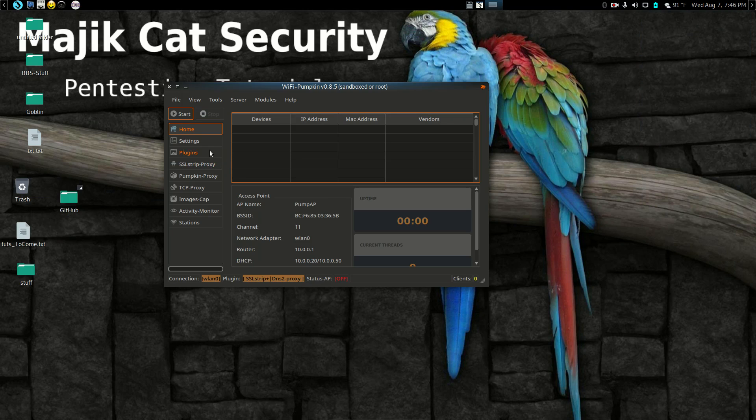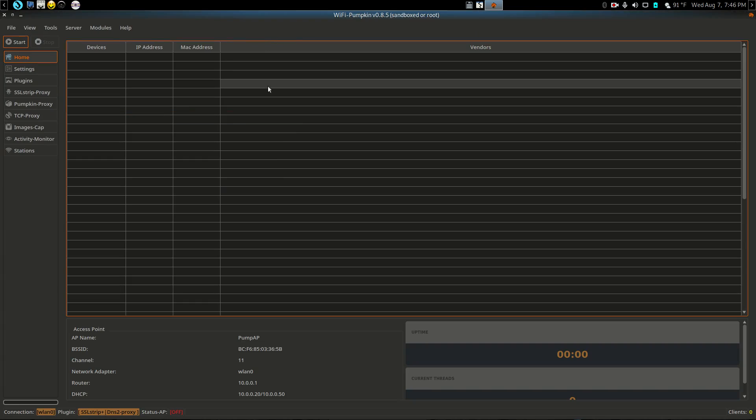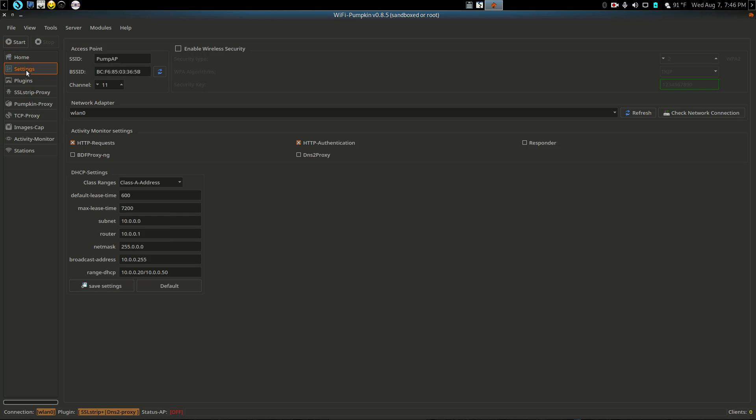So anyway, this is the interface. Let me go ahead and go full screen with this. This is the interface of WiFi Pumpkin. It has several different settings you can set.